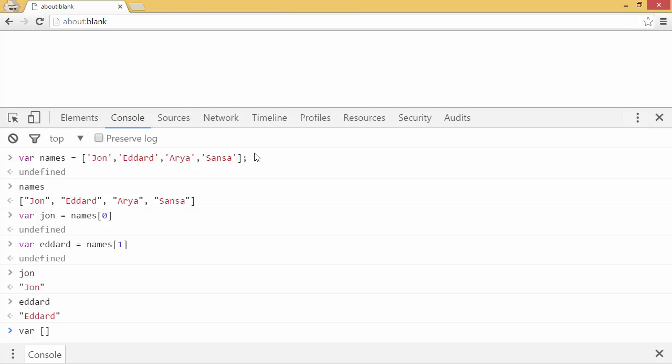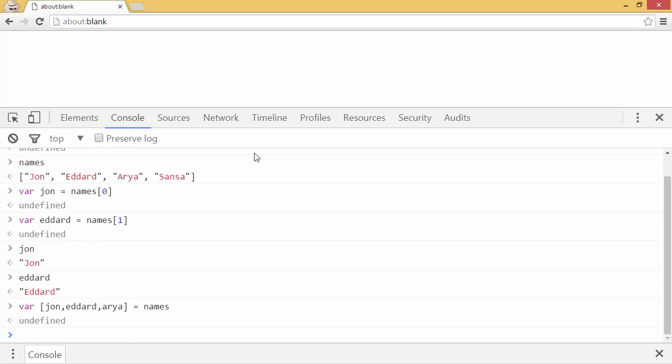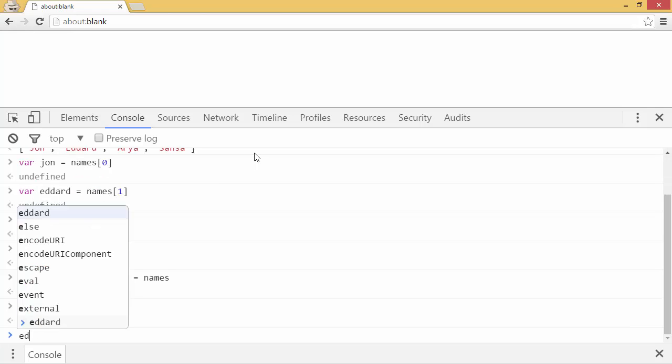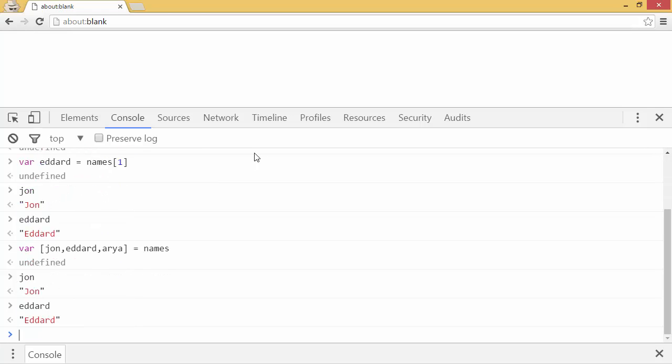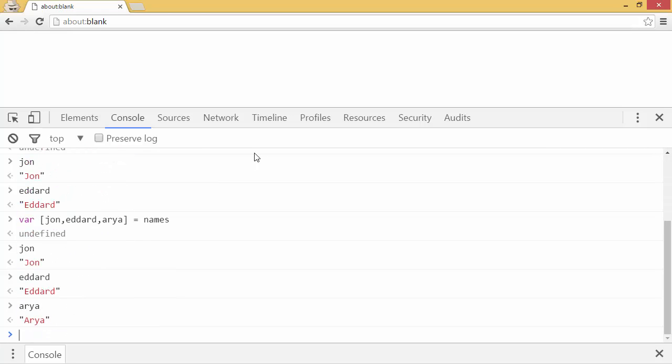So I can say var john, ederd, aria equals names. Now I can look at john, ederd, aria, and so forth.